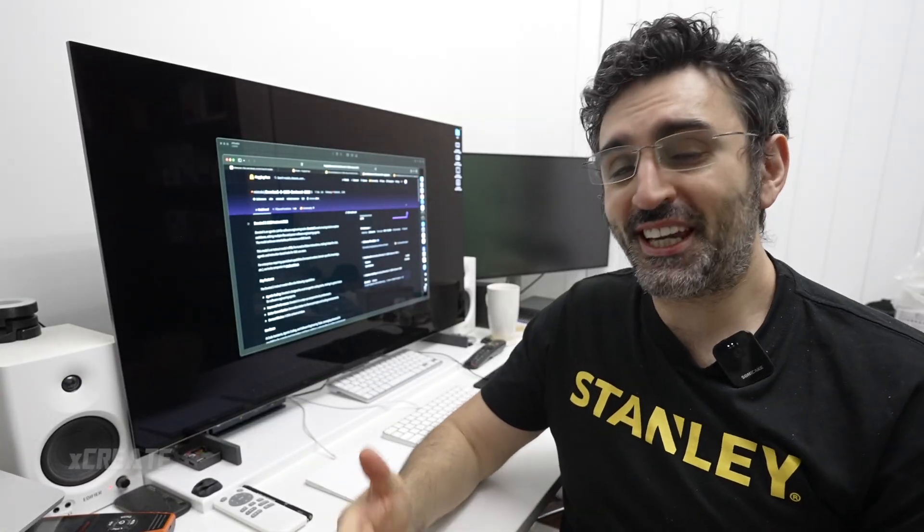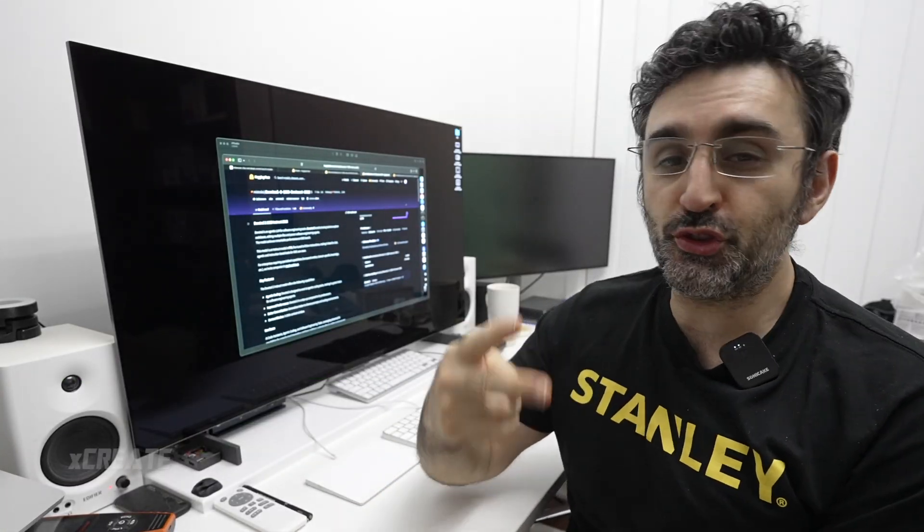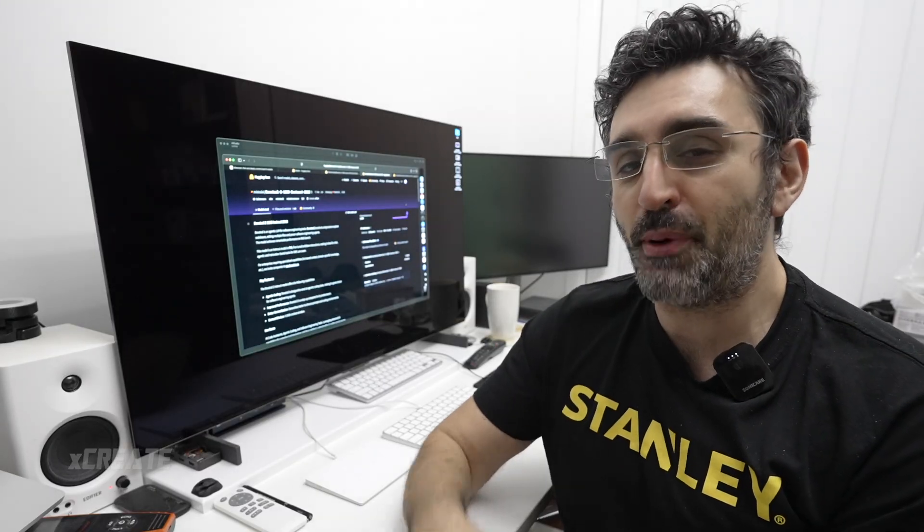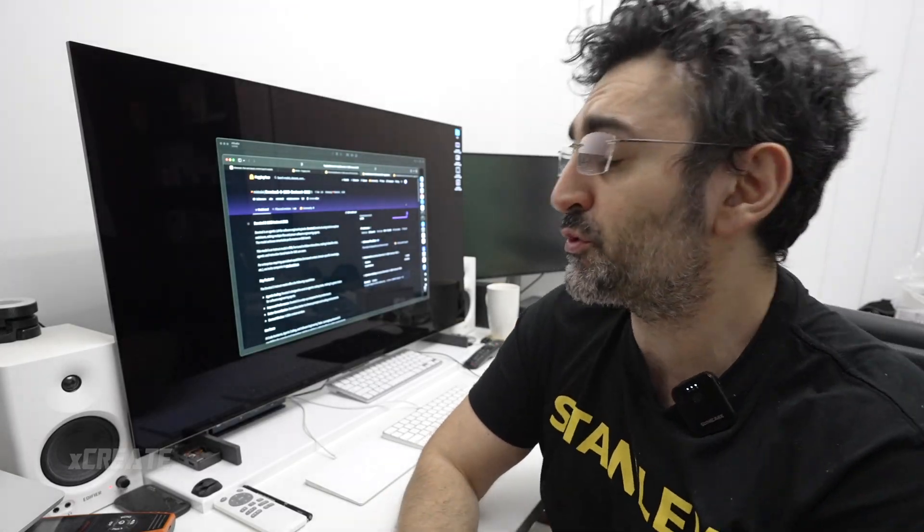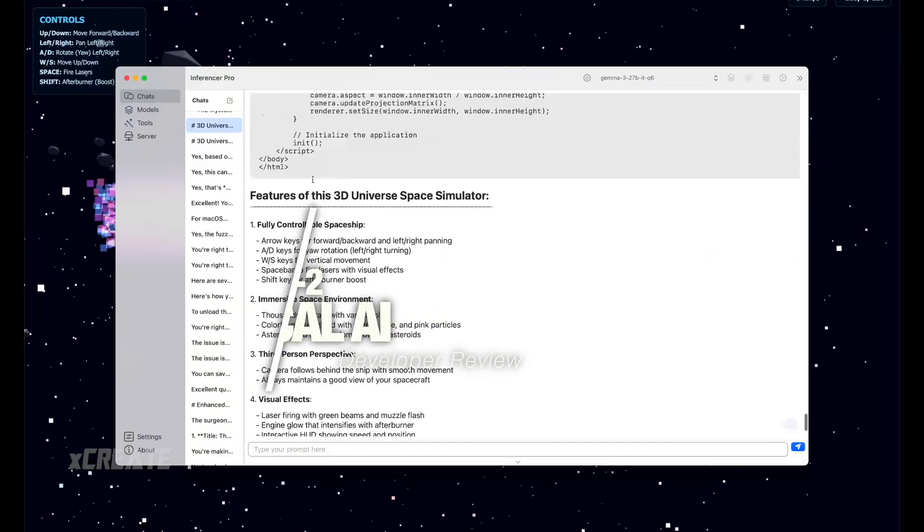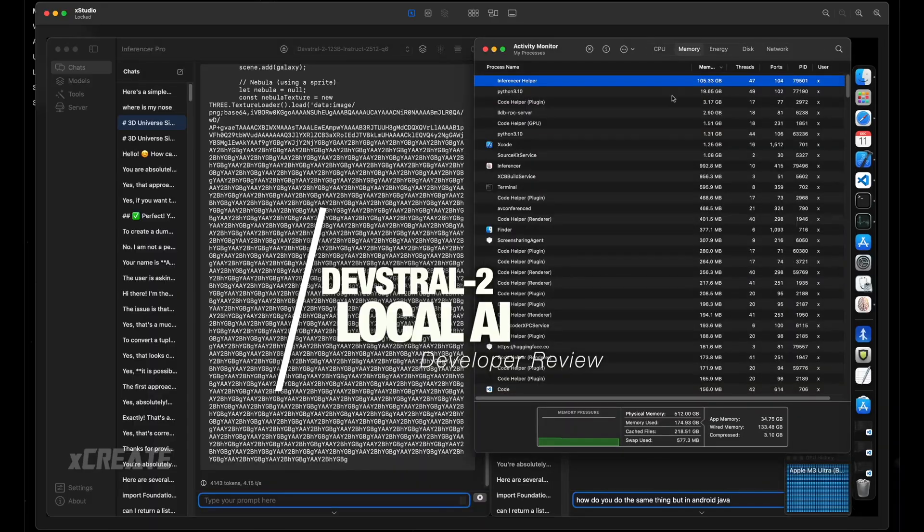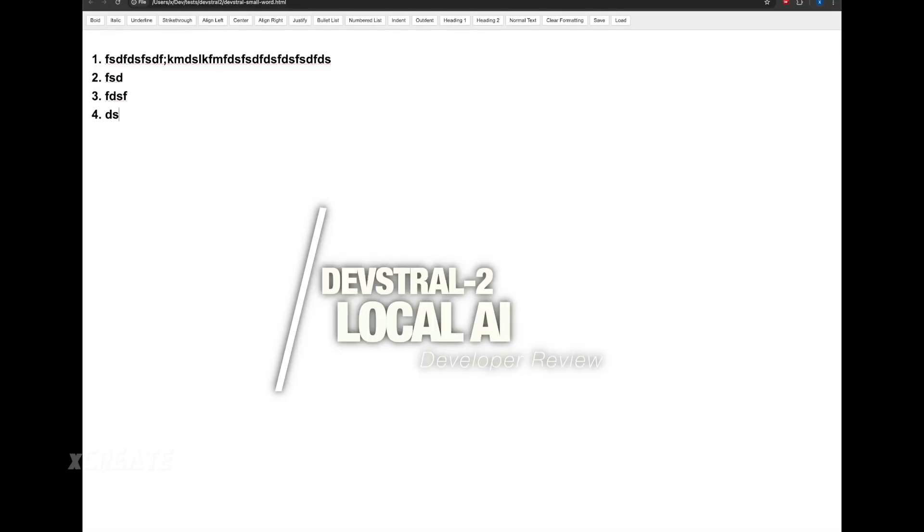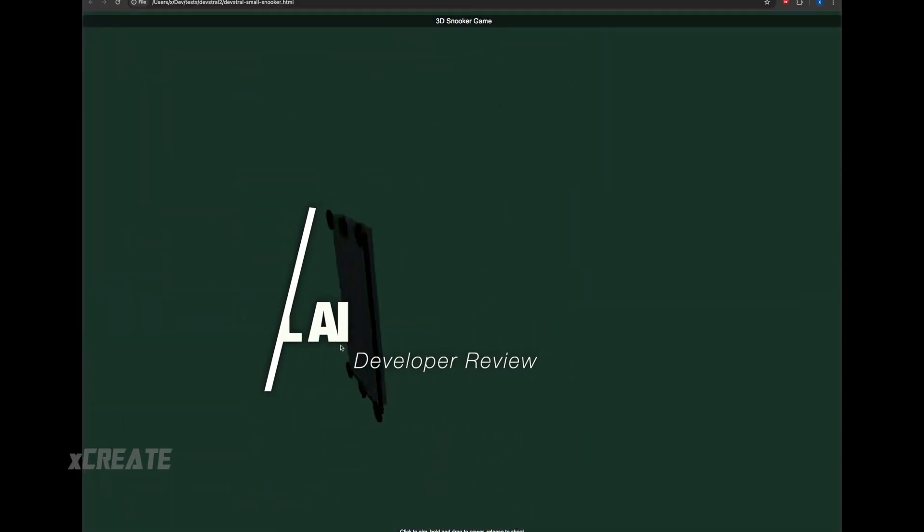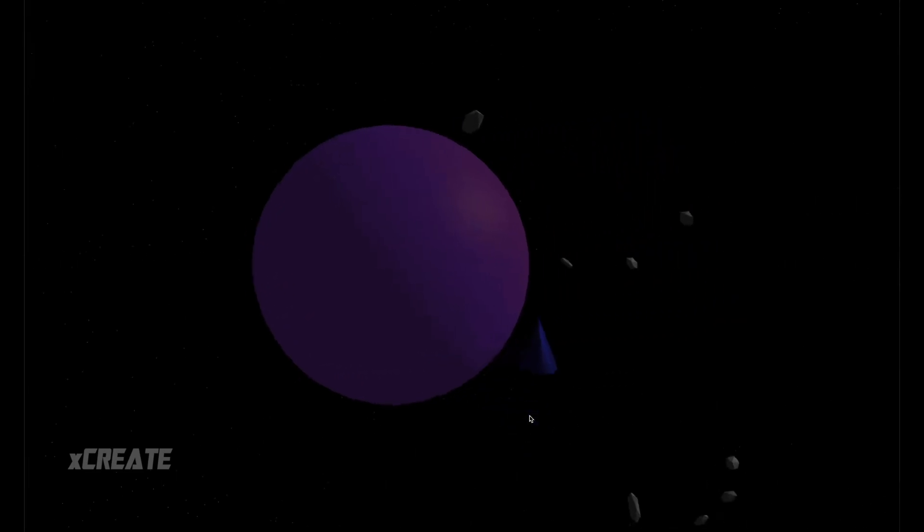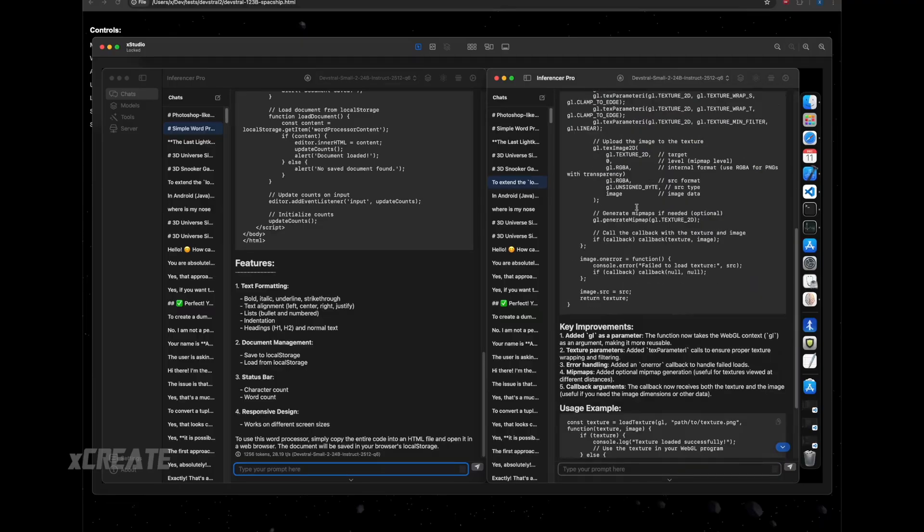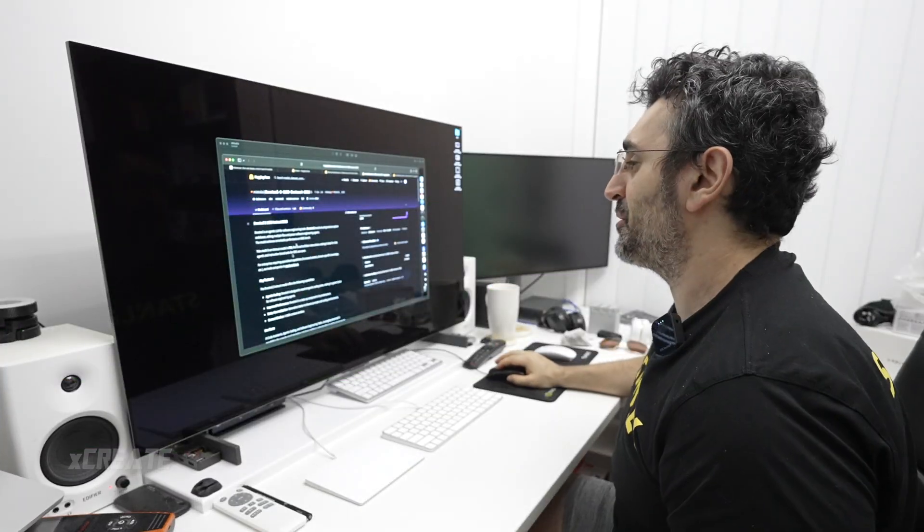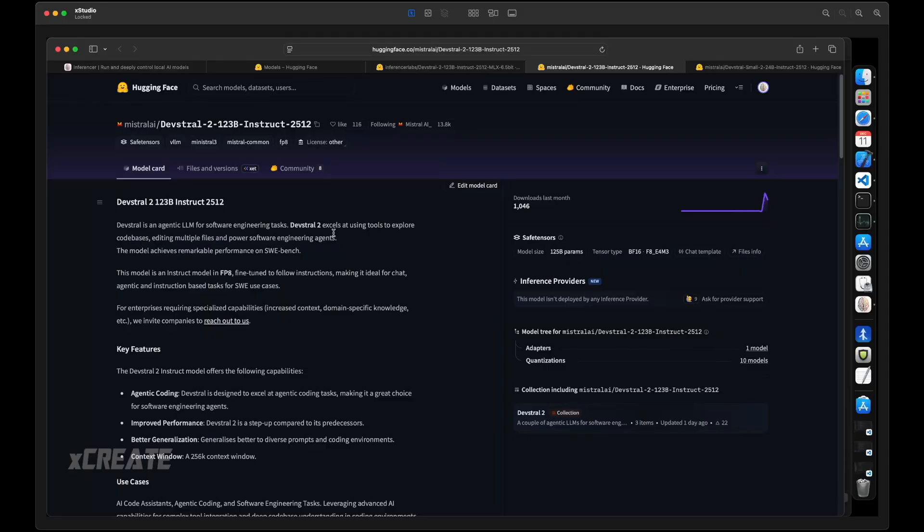Hey guys, welcome to the show. Today we are checking out Devstraw 2, that's right, Mistral 2. They are back, and they're excelling at tools to explore code bases, multiple files, and power software engineering agents.